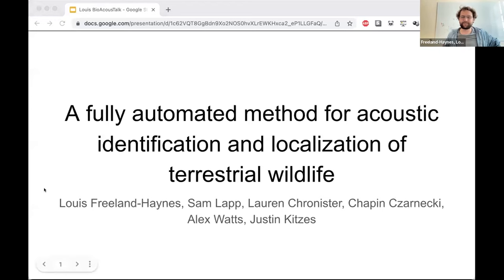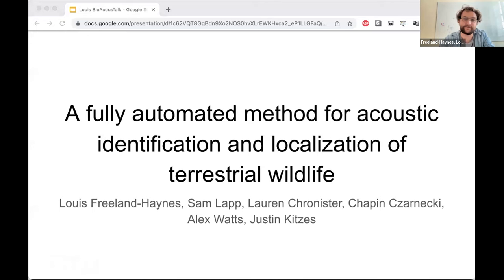Thanks for tuning in everyone. My name's Louis Freeland Haynes, and I'm a graduate student at the Kitsis Lab at the University of Pittsburgh. I'm going to be talking to you today about a fully automated method for acoustic identification and localization of terrestrial wildlife.